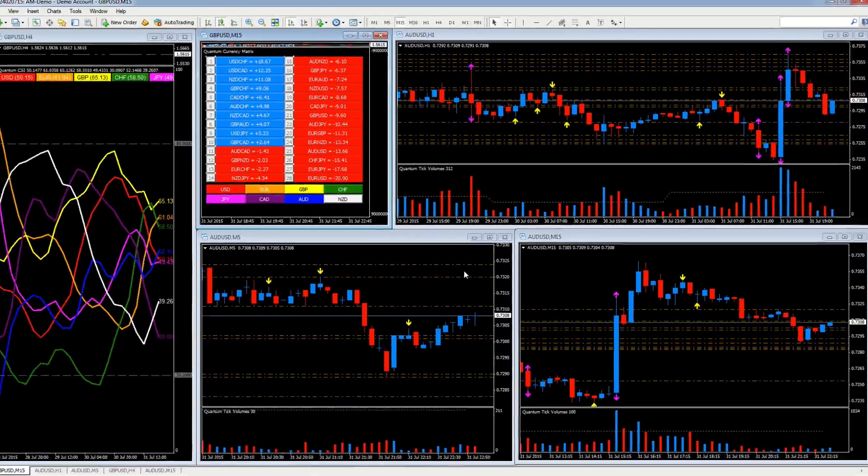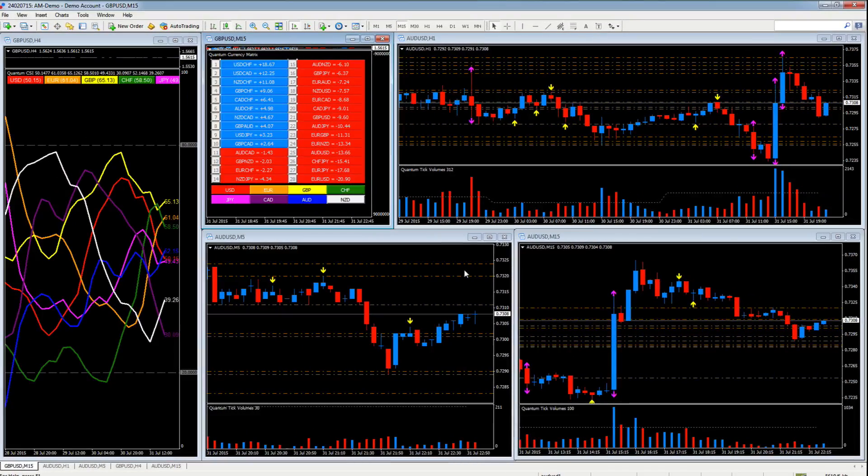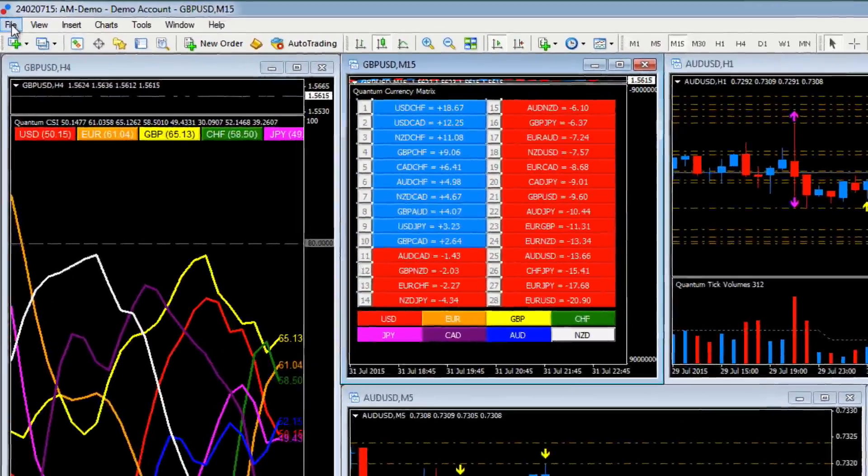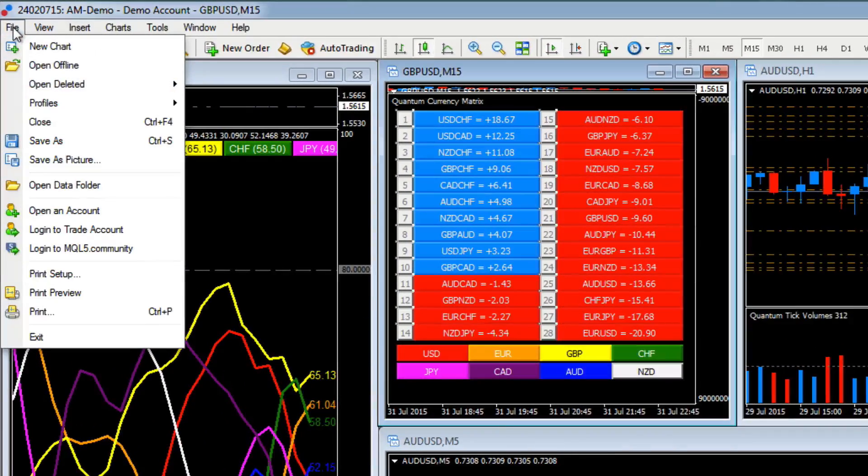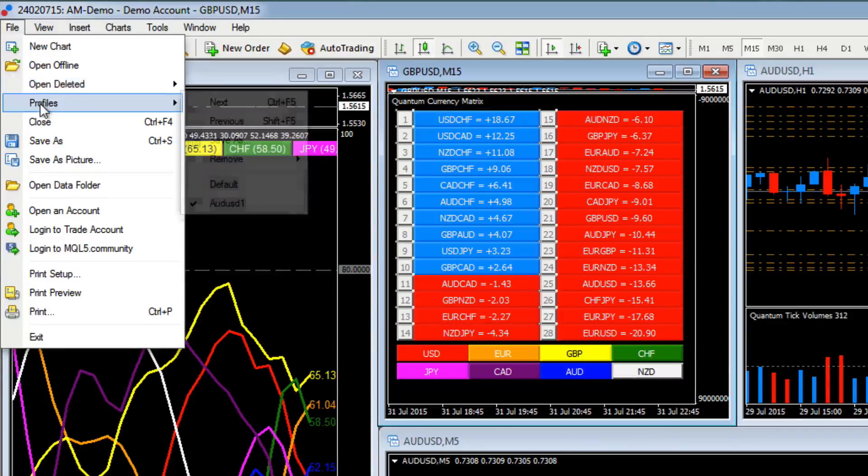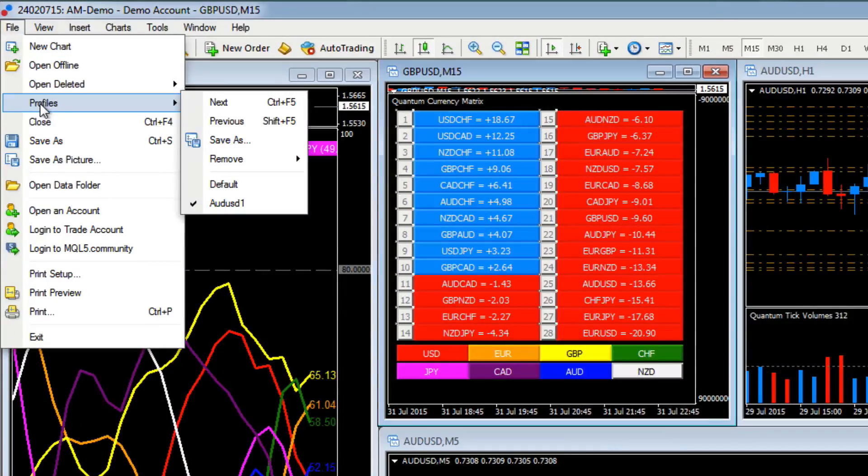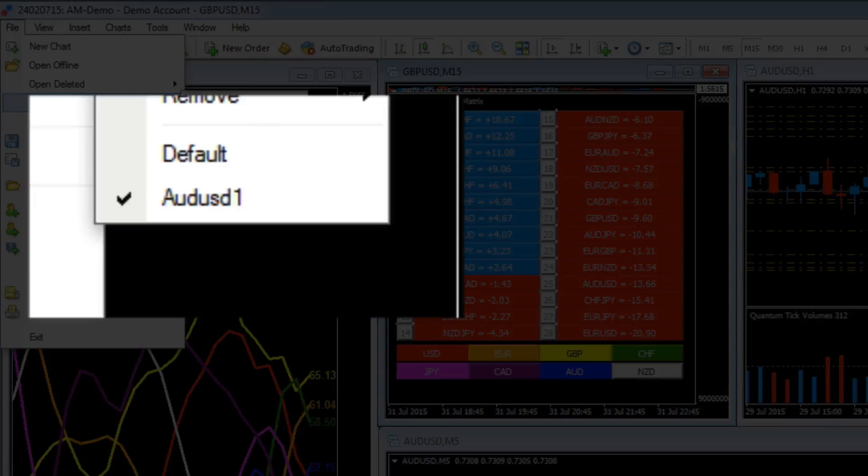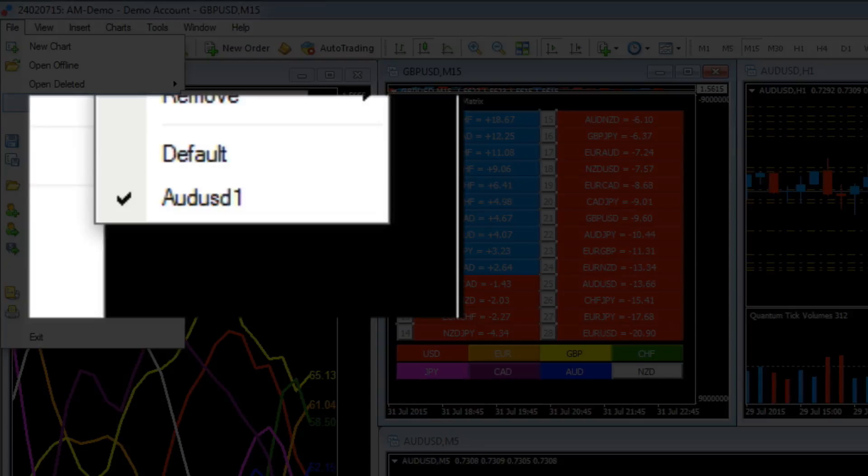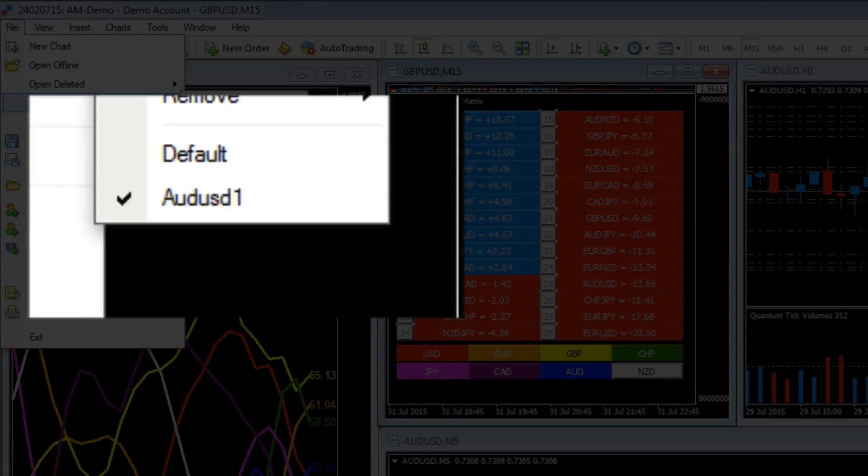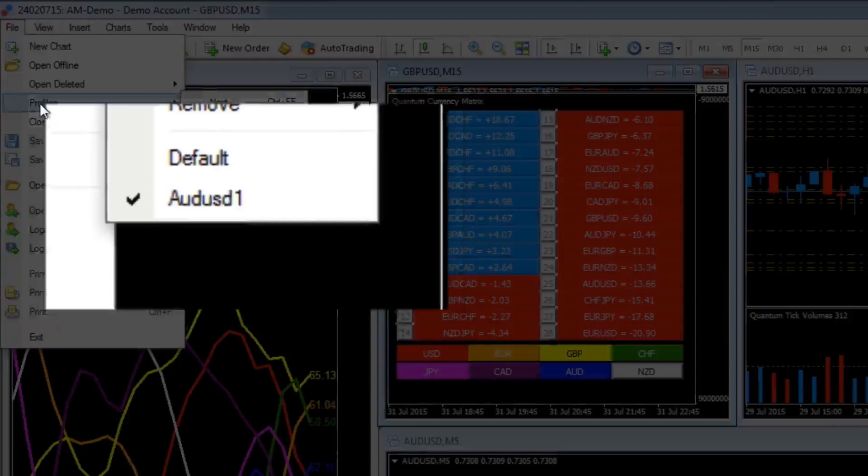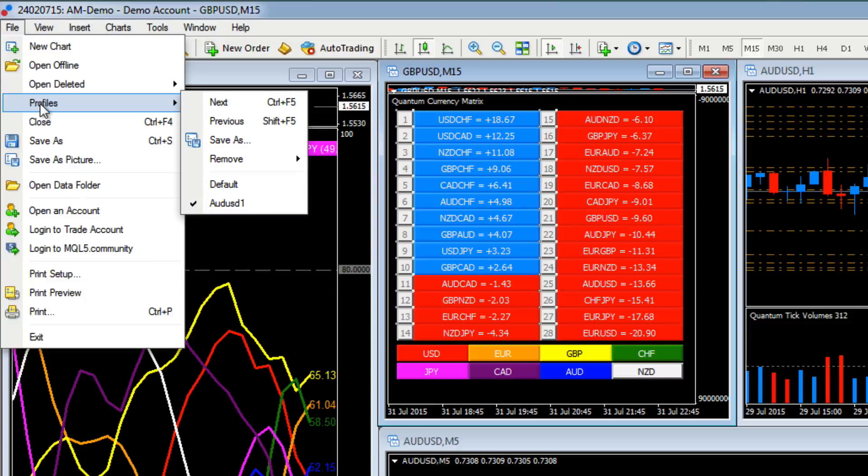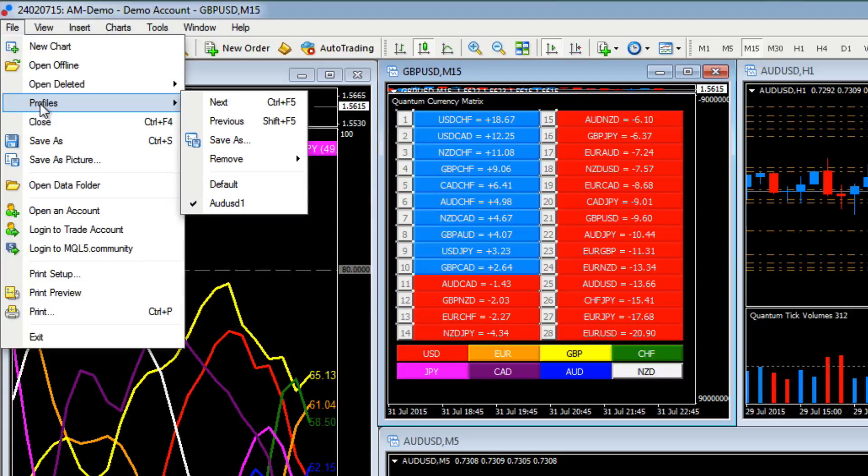So that profile is now saved. If we go up here once again to File, Profiles, you'll see there in the pop-out menu that alongside the AUDUSD1 there's a little tick. So that tells us that we're actually working in the AUDUSD1 profile.